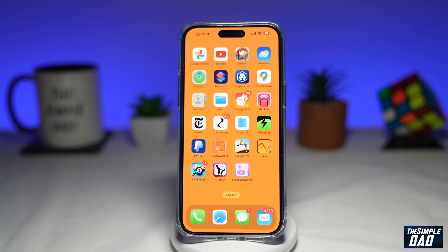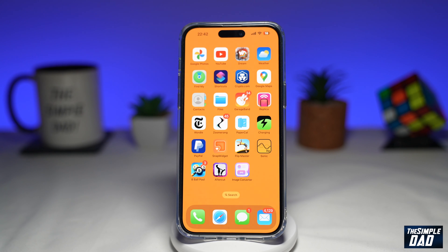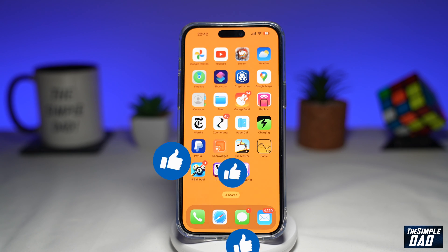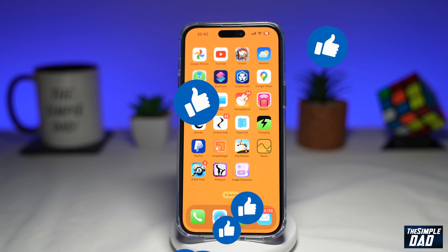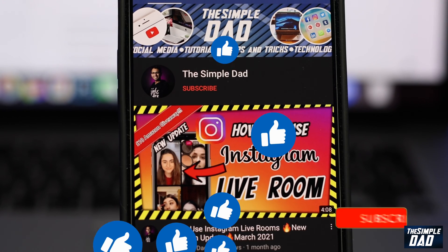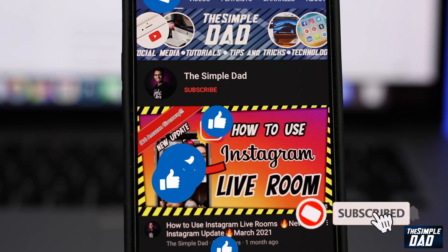So that is how to fix the issue where you're unable to delete apps from your iPhone or iPad running iOS 16. If this video is helpful, please subscribe to see more videos like this. If you have any other questions, please let me know in the comment section down below. Thanks for watching, and I'll see you in the next one.